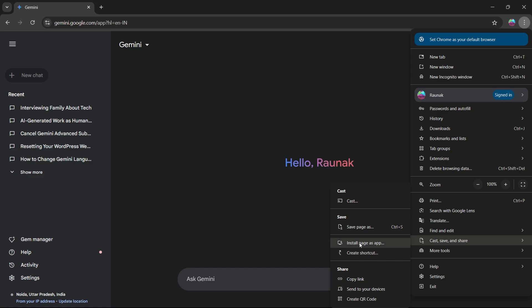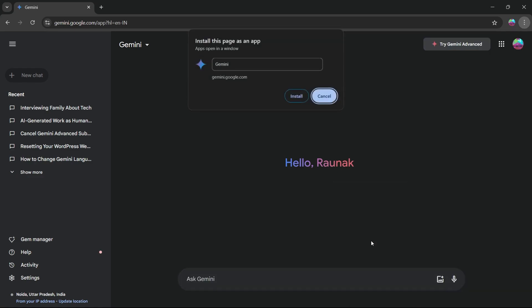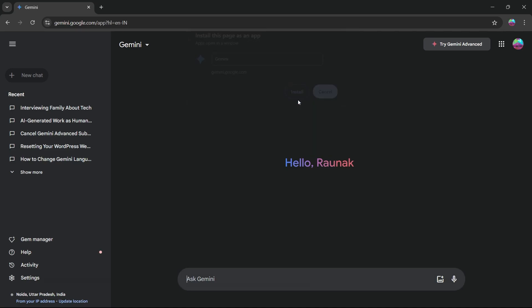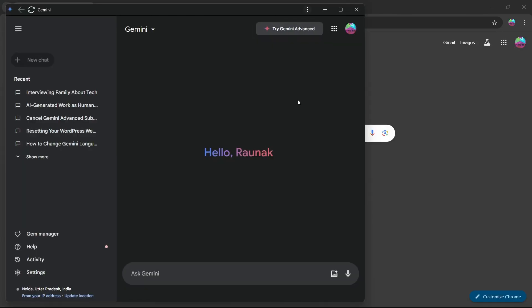Simply click on this option that is install page as app and it will show you this pop-up at the top. Here you'll have to click on the install button. As you can see, you can name this anything you want and click on install.